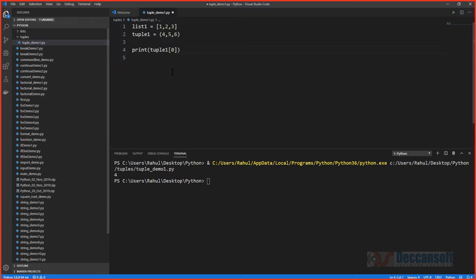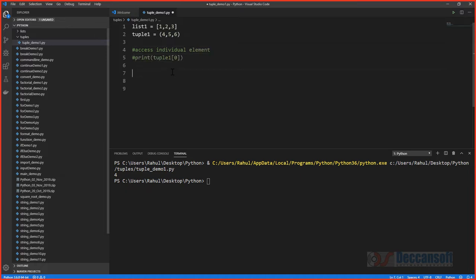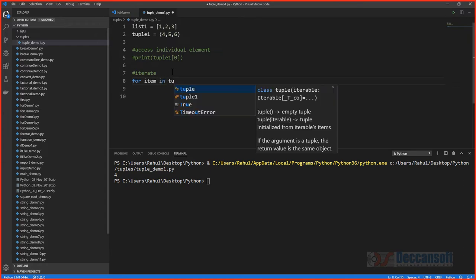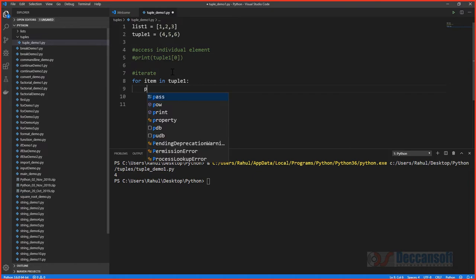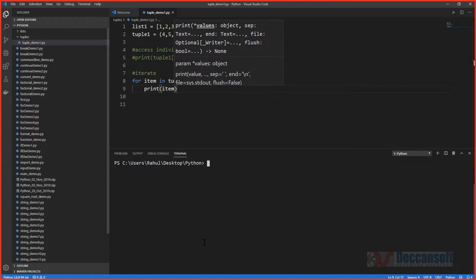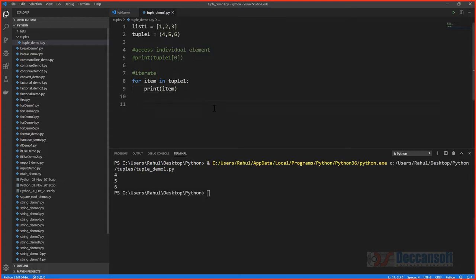To iterate over a tuple, a for loop works just as with lists or strings. For example: for each item in my_tuple, print item. You can iterate over a tuple just like any other sequence — all standard iteration patterns are still supported.